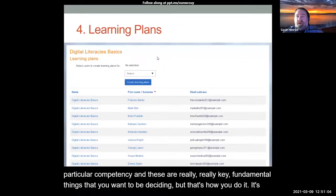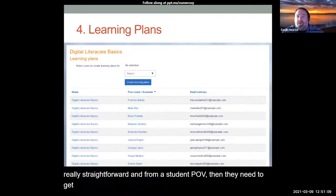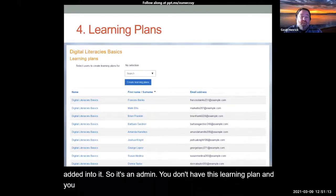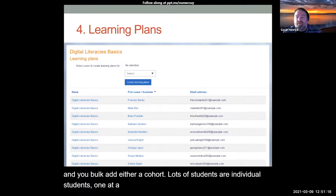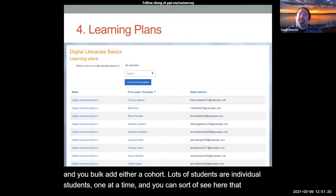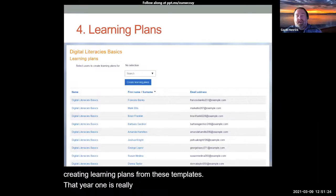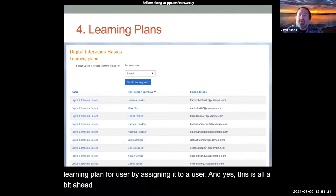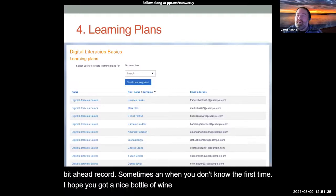From a student point of view, they need to get added into it. As an admin, you have this learning plan and you bulk-add either a cohort, lots of students, or individual students one at a time. You can see here that you're creating learning plans from these templates. So year one is really a template that you then create an actual learning plan for a user by assigning it to them. Yes, this is all a bit of a headwrecker the first time, but when you've done it the second and third time, you'll only need a glass of wine.